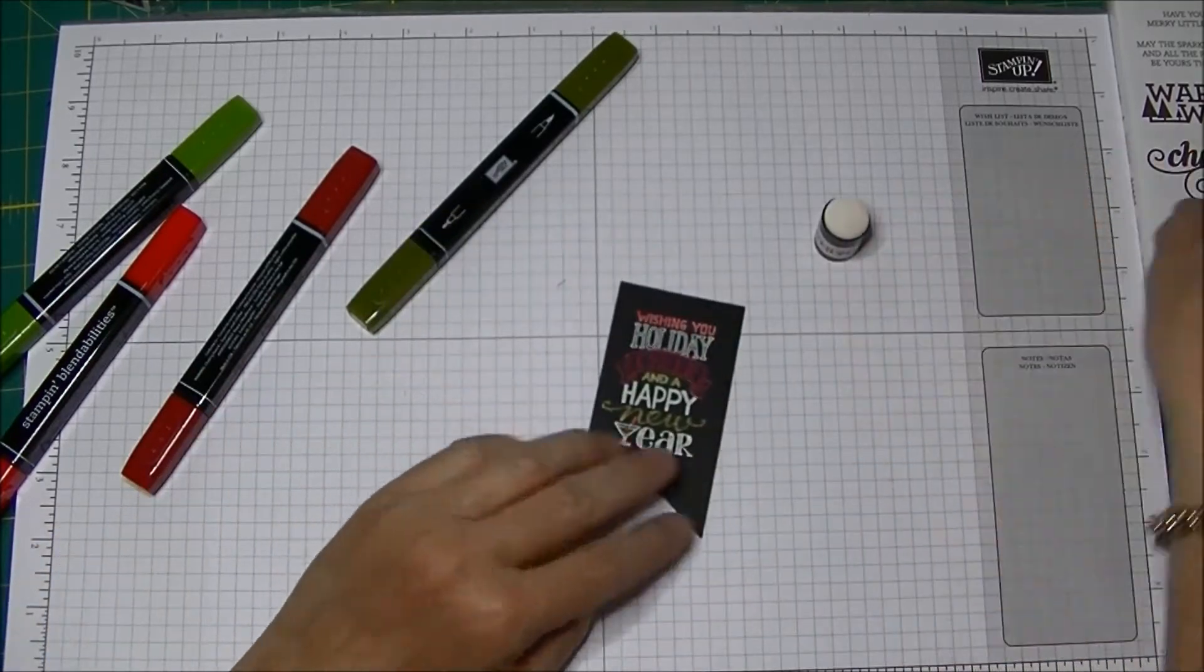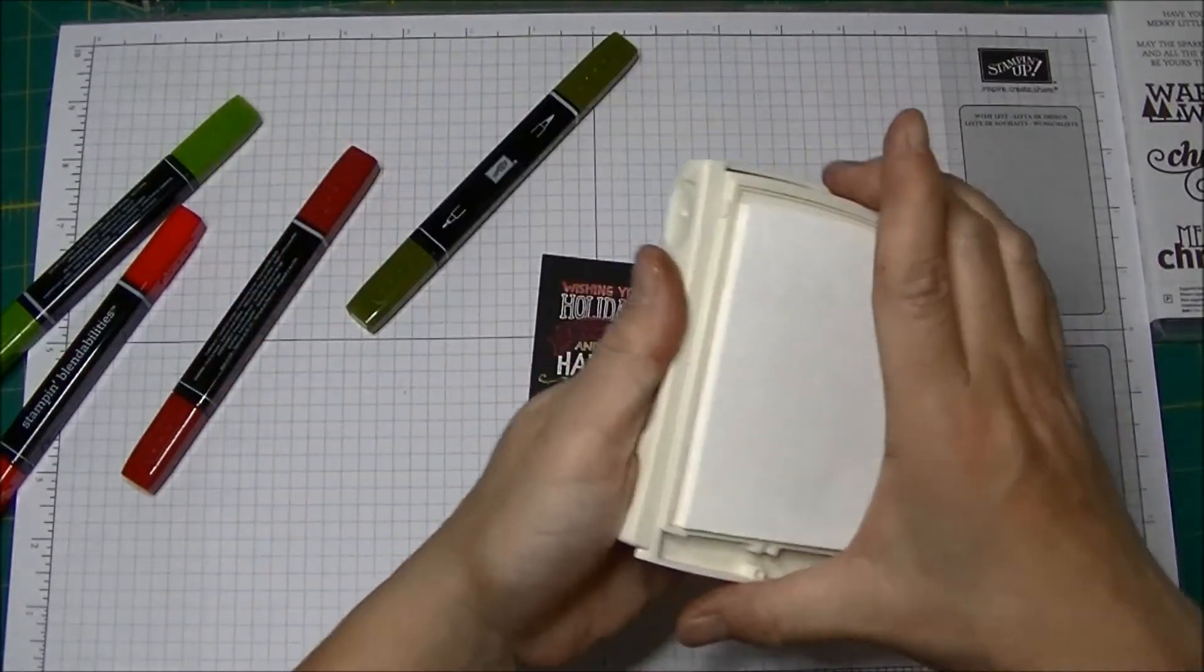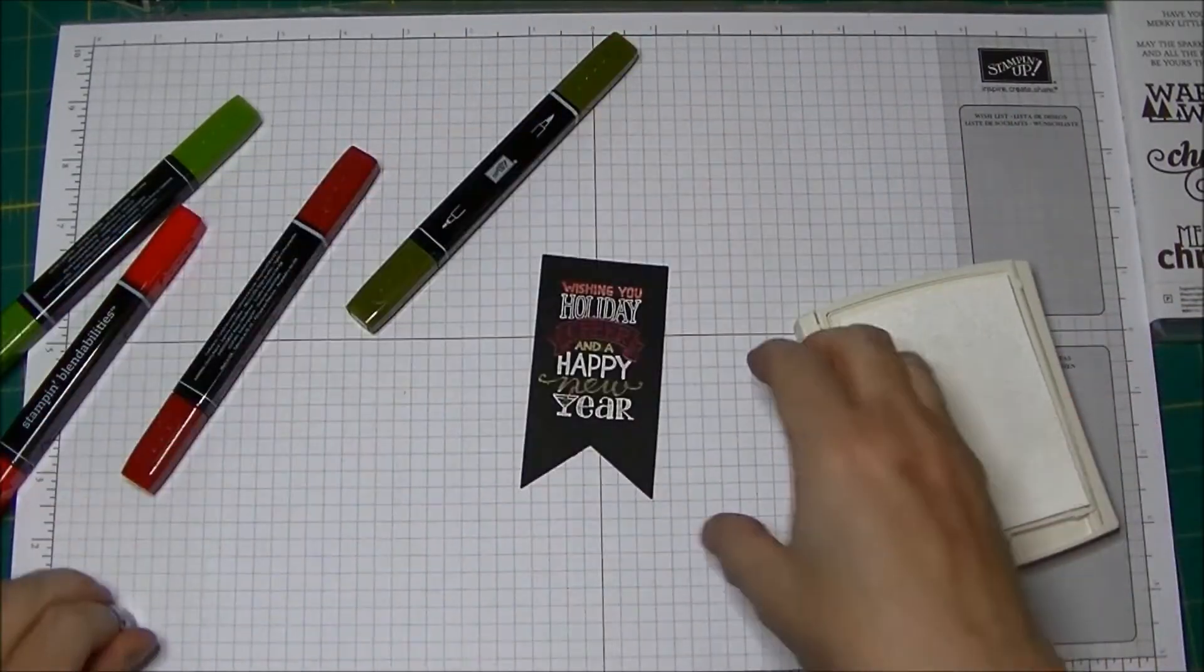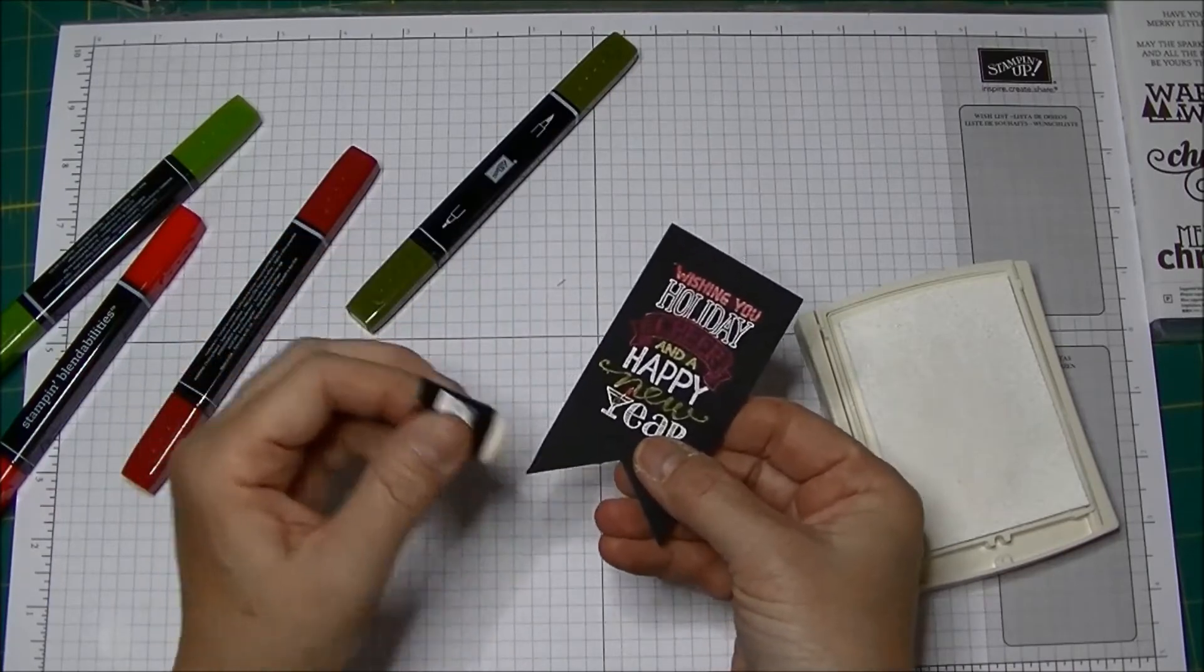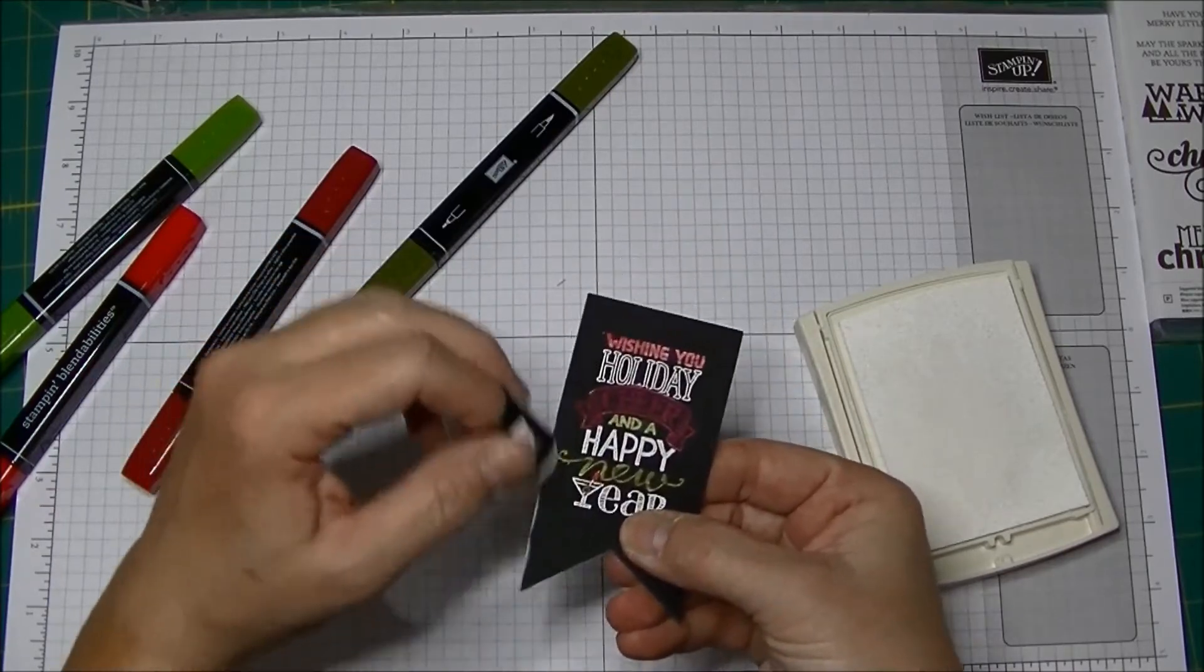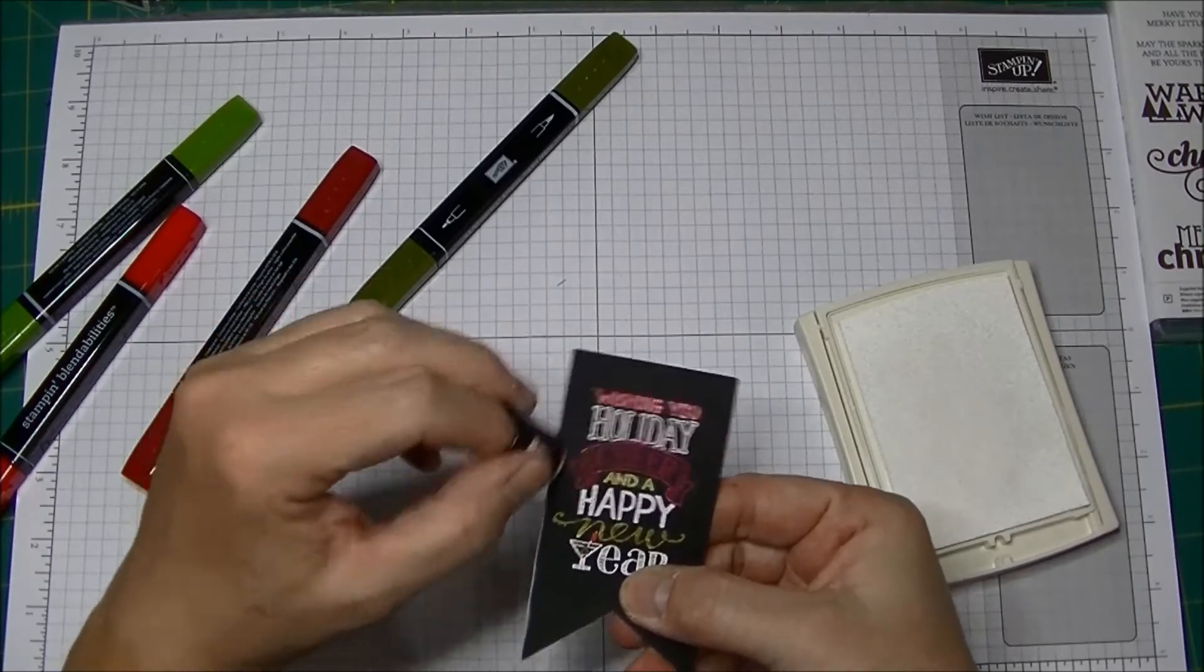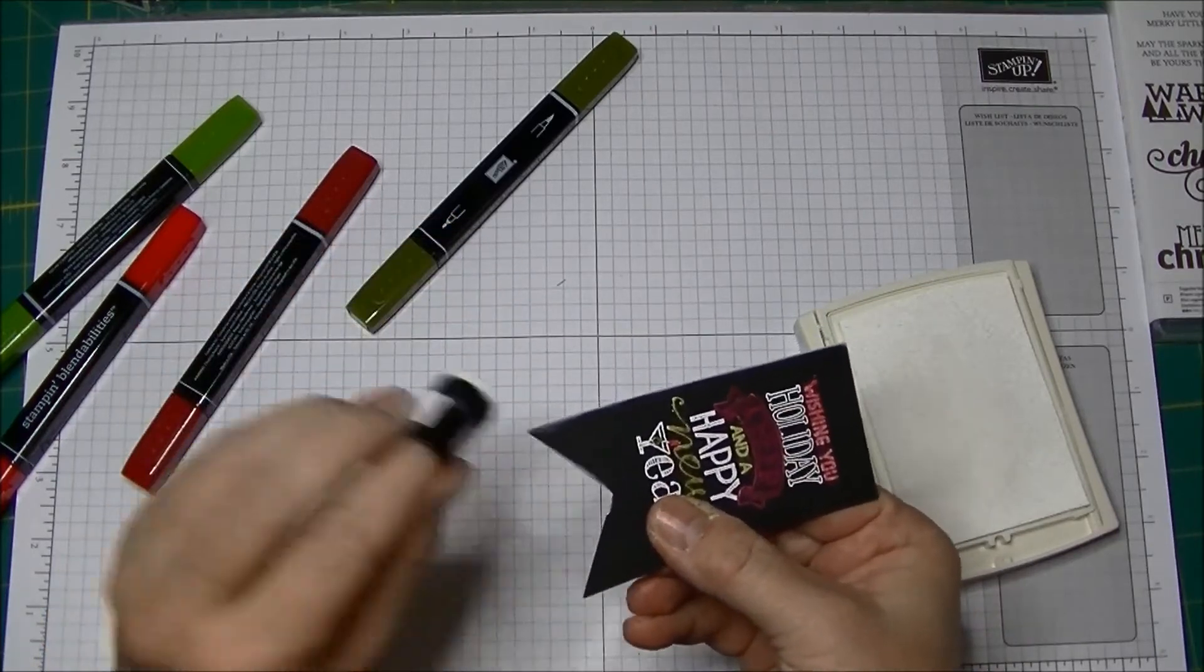Now for the final touch, to give it that chalkboard look, I've got my white craft ink. And I'm just using my dauber and I'm just going to go around the edges, just like that, all around the edges.